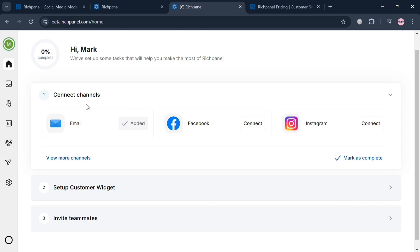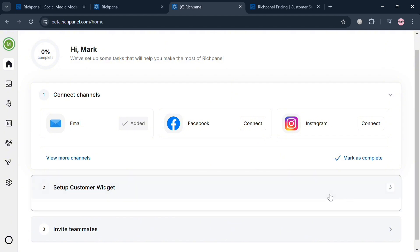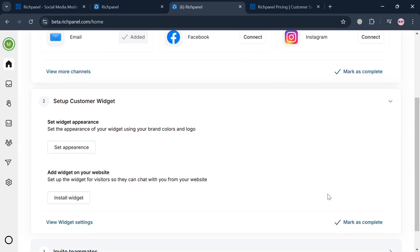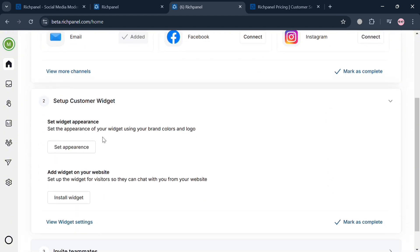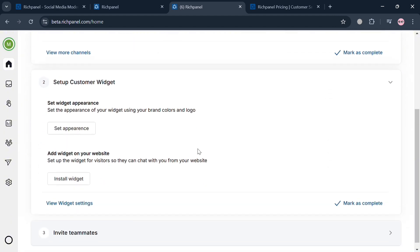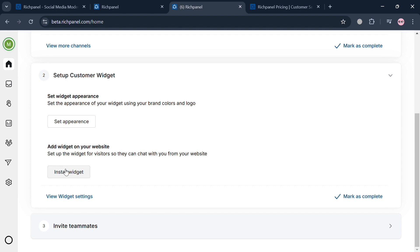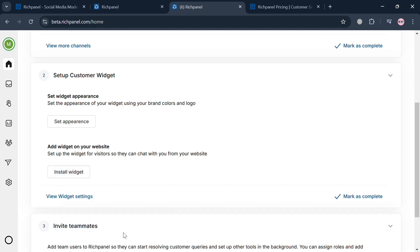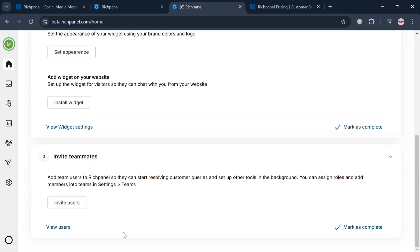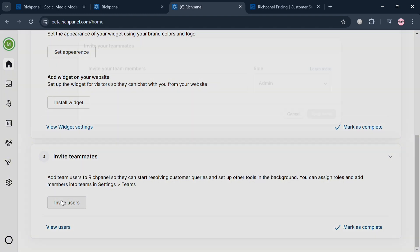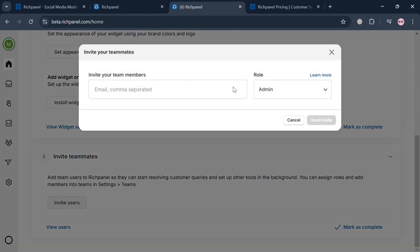Under the homepage, you can start connecting your channels. As you can see, you have your email, Facebook, and Instagram to connect. You can also set up your customer widget here, such as widget appearance and widget on your website. You can even invite teammates by clicking the invite user button below.